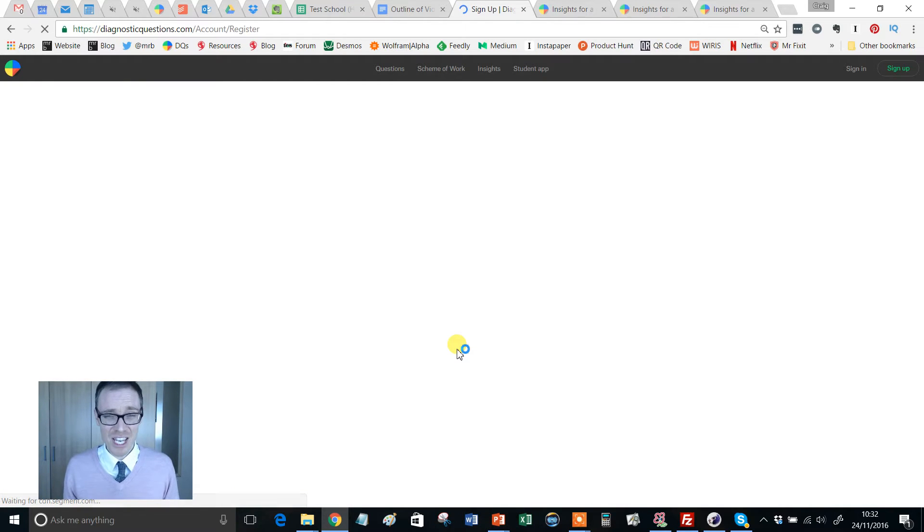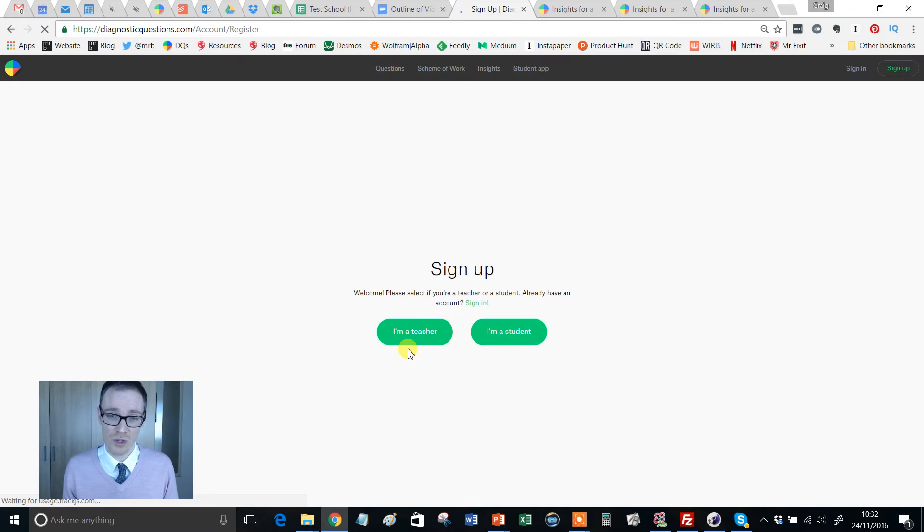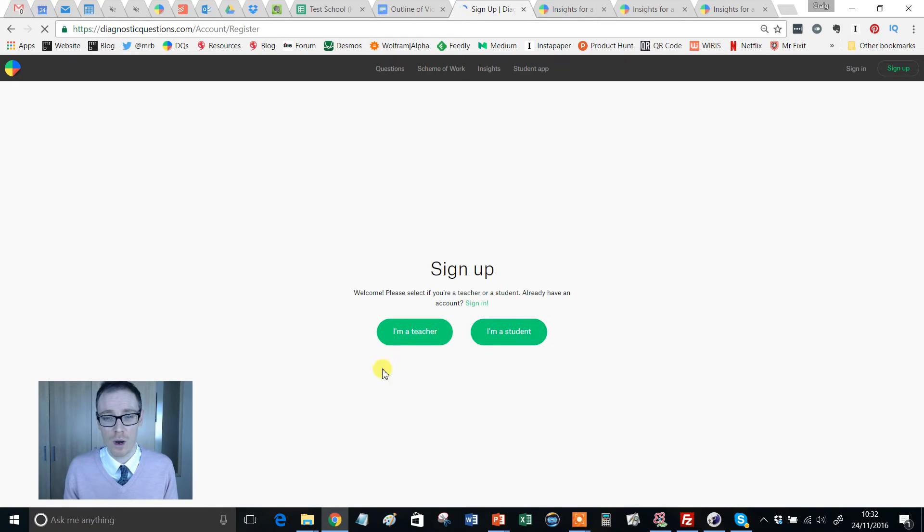So click get started for free. Now, the only thing I guess you've got to be concerned about here is making sure you know whether you're a teacher or a student. So just make sure you click the right one.